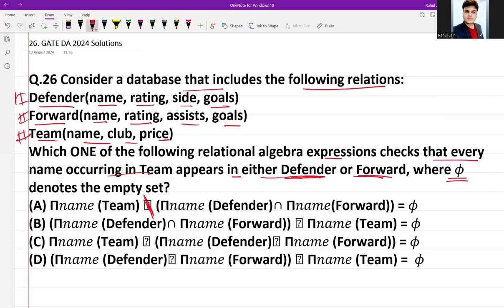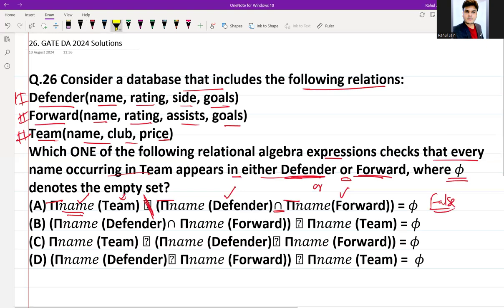Option A: π(name, Team) ÷ (π(name, Defender) ∩ π(name, Forward)) = ∅. This checks every name in Team that is also part of Defender as well as part of Forward — meaning it must be in both. This is too strict and does not meet the requirement that a name needs to be in either Defender or Forward. So Option A is incorrect.